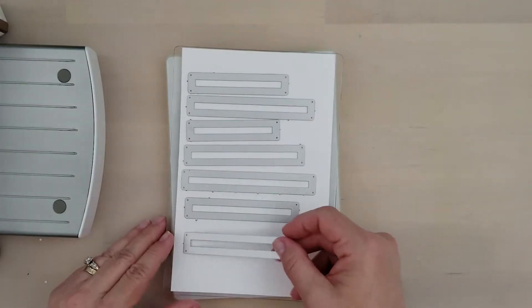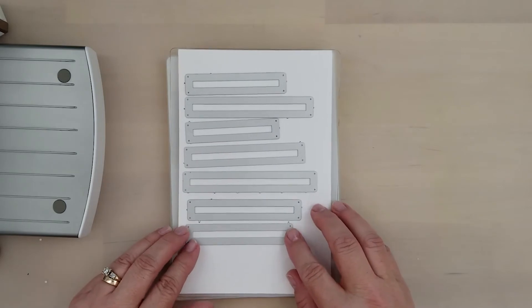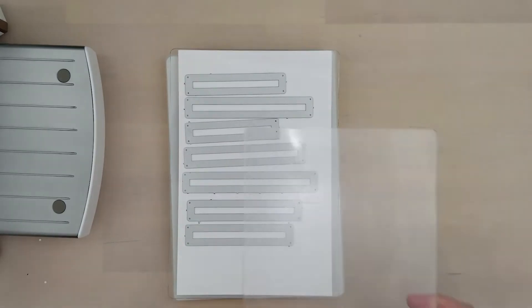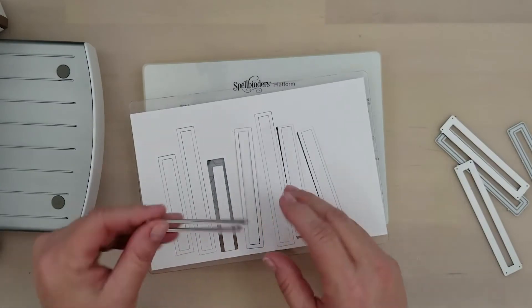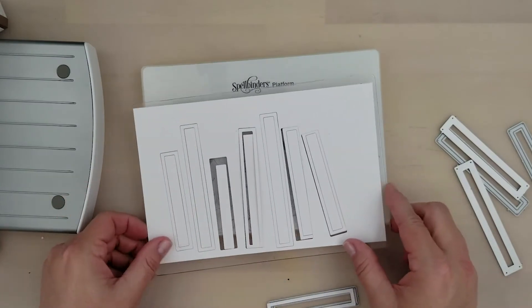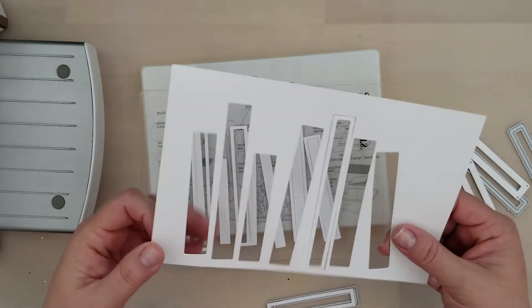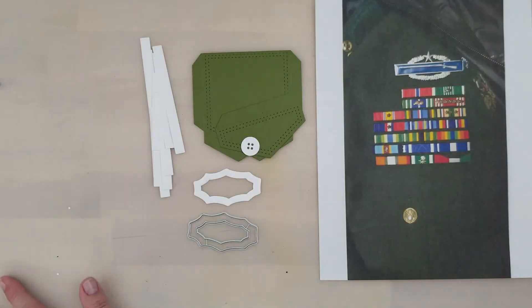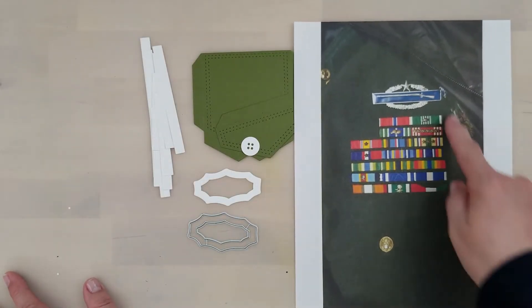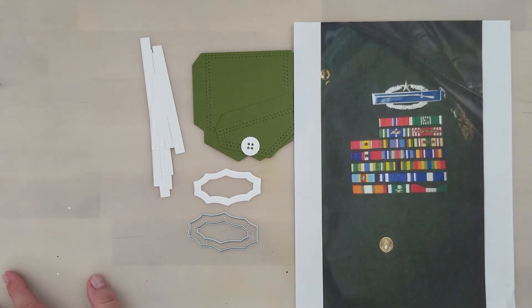I'm using the slimline pocket die, running it through the die cut machine with green card stock. I'm also using the simple sentiment strip dies. I ran those through the machine with white card stock and I use the longest dies in that set because I'll be cutting those down to shorter sizes in just a few minutes.